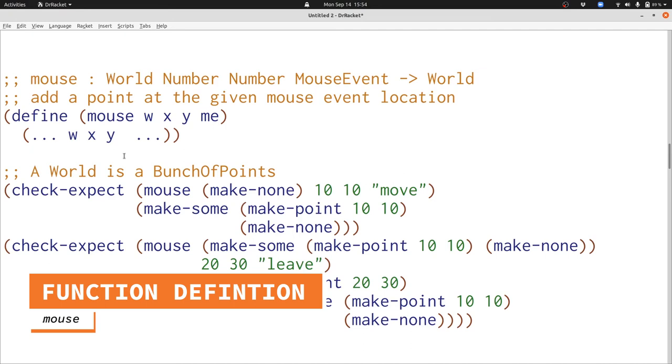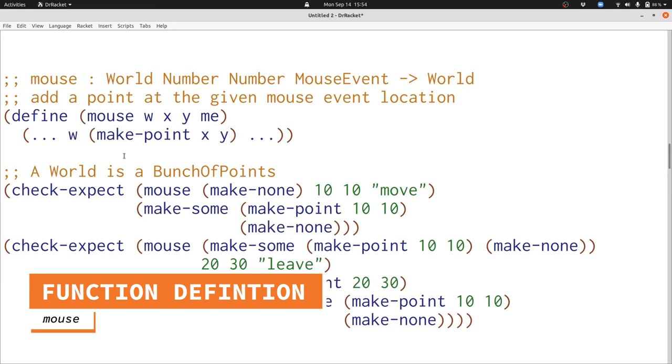We do that with make-point. Now we need to put our point together with the bunch of points w that we already have. Fortunately we have a function that constructs a bunch of points out of a single point and a bunch of points. That's make-sum, and we can just use it right here.